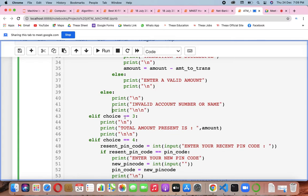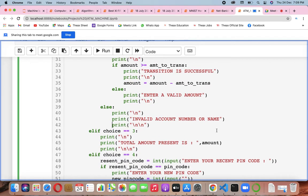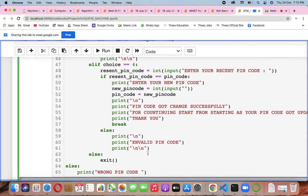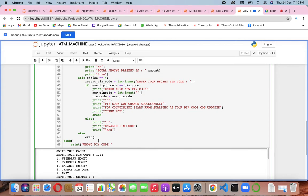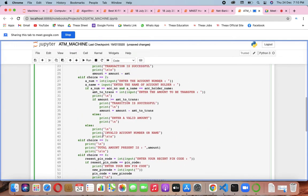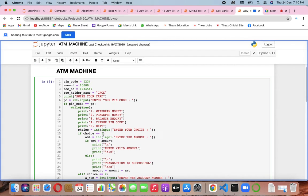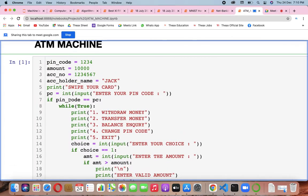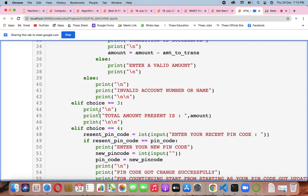If choice is three, print 'total amount present is' and then your balance — that's the balance inquiry. Then reset pin: enter your pin code, reset the pin code, and all the things. Choice five is exit — you just go out, or use an exit function if you've made one. For pin code chances, give two to three chances — if the pin is false, don't just exit, give another chance.